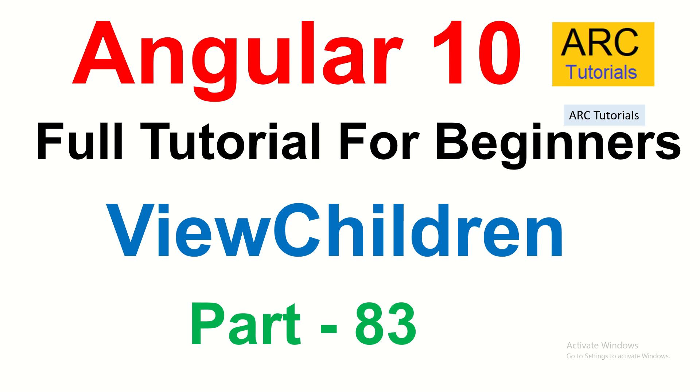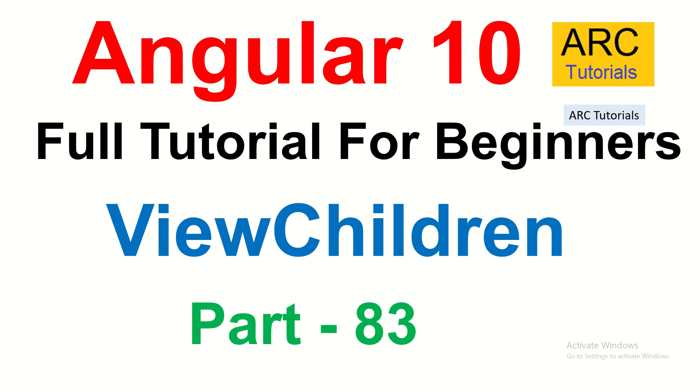Hi friends, welcome back to ARC Tutorials. This is Angular 10 full tutorial series for absolute beginners. In the last episode we learned about ViewChild decorator. ViewChild decorator is mostly used whenever you want to manipulate or get any child component or element which is in your component, so that way you can manipulate and update the DOM elements and much more. If you haven't checked it out, please check it out, that was the previous episode.